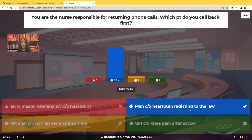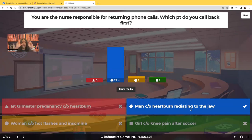Whenever you get a test question asking you who you're going to call first, who to assess first, or who is your immediate priority, they're really asking you who's most likely to die first, who's in the most danger. It's going to be the person with chest pain radiating to the jaw or the arm because we know that's a symptom of a heart attack.